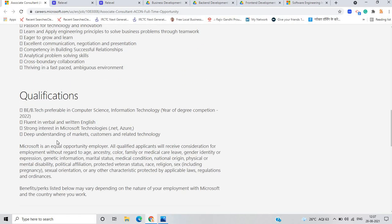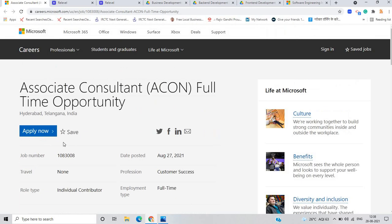They don't mention any percentage in the qualification criteria, they just mentioned that if you are from BE, BTECH computer IT and a pass out in 2022 batch, you can apply for this opportunity.